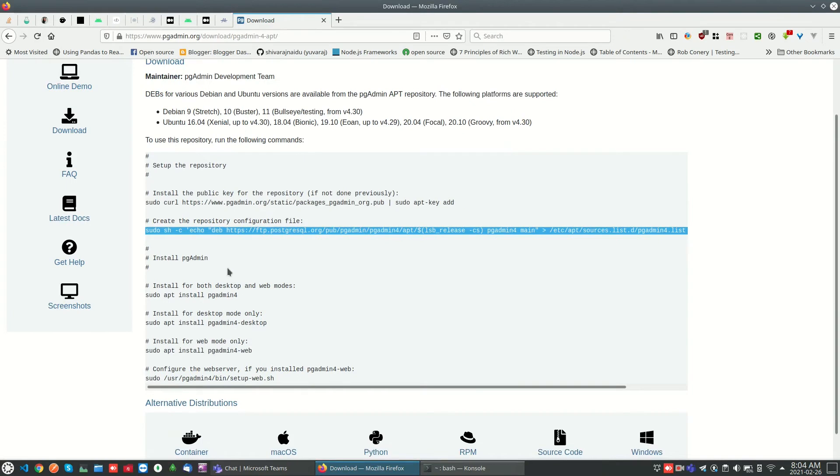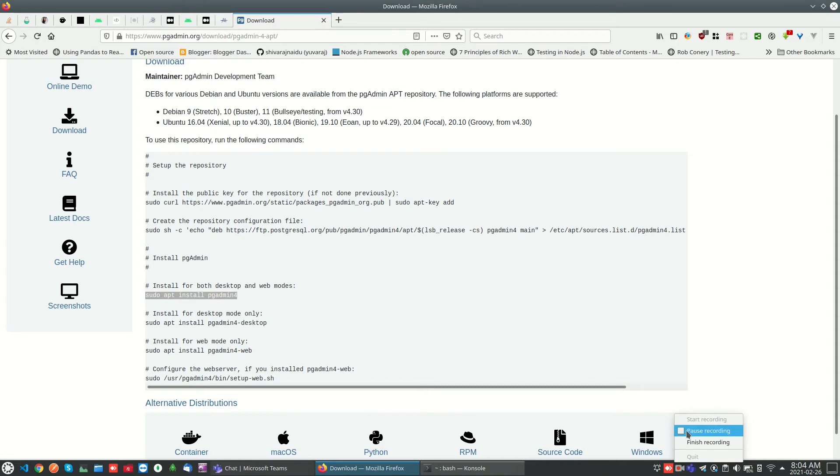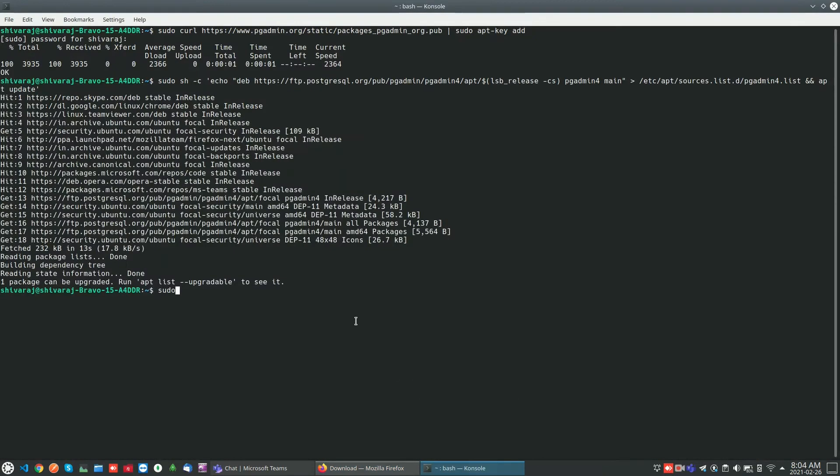Now you can install pgAdmin. I just added a repository and updated the repository package list. Now we are going to install pgAdmin using sudo apt install pgAdmin.